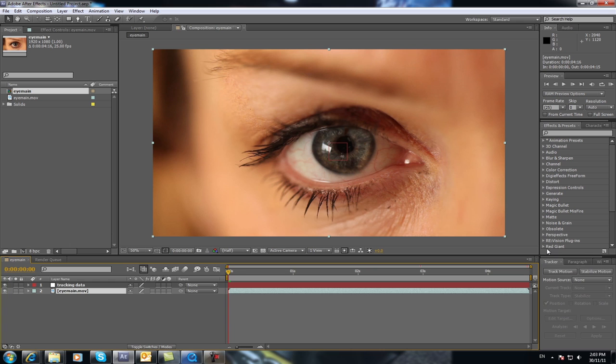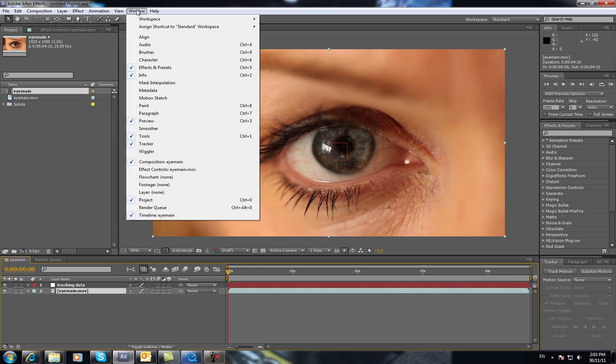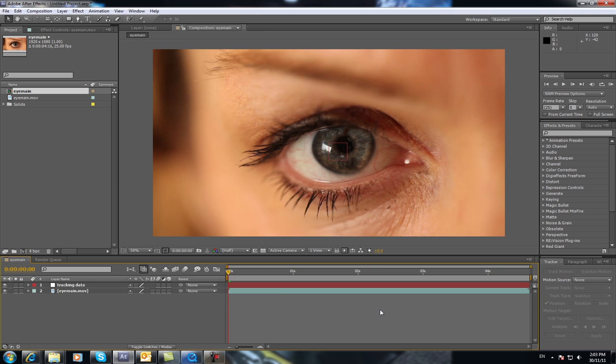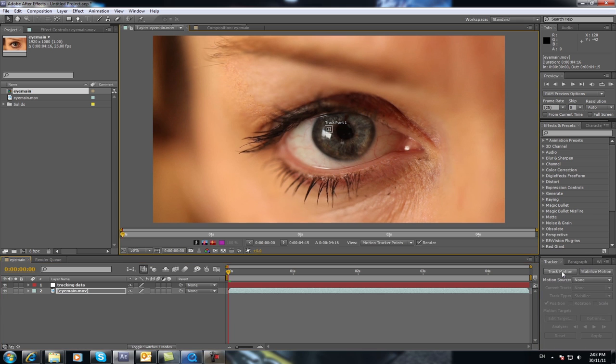So you go over here to your Track Motion option on the Tracker Controls. And if you can't find that, you just go to Window and tick the Tracker tab down here and it will pop up. You can use it. So you select your main footage. In my case it's called Eye Main. You go to Track Motion and we're going to track the rotation as well.